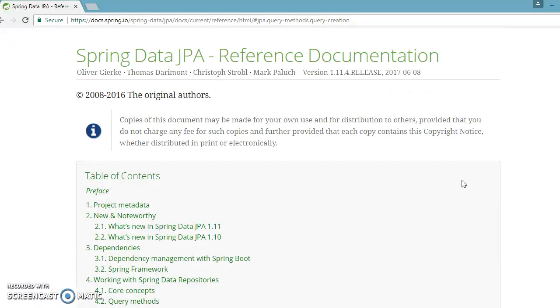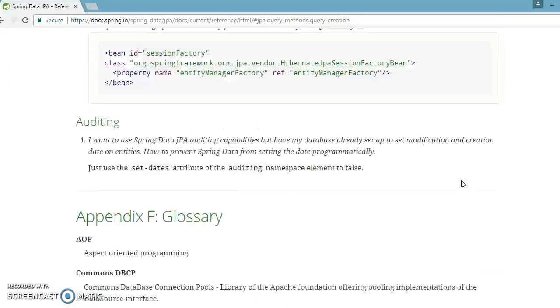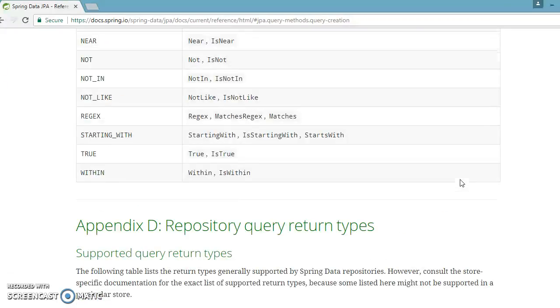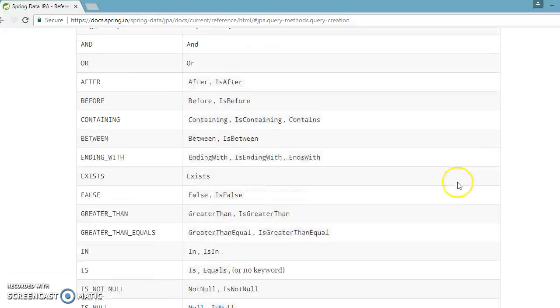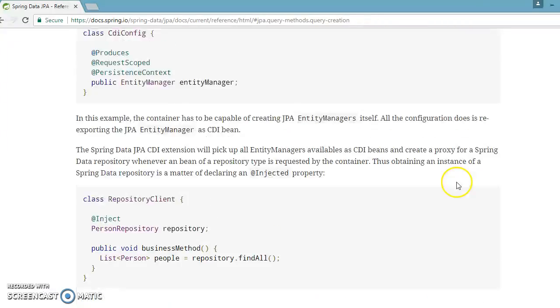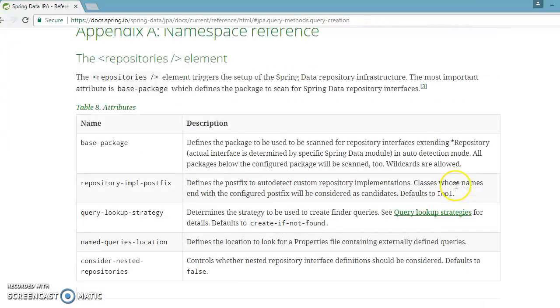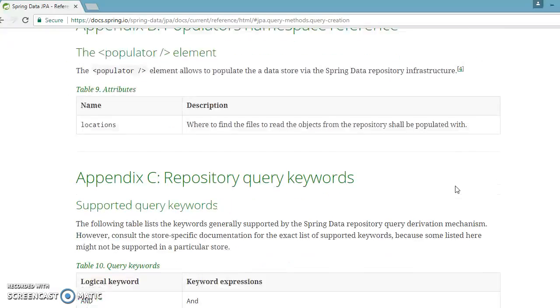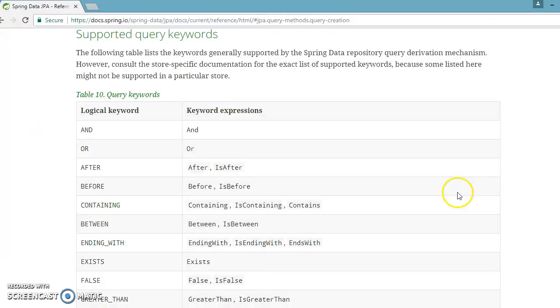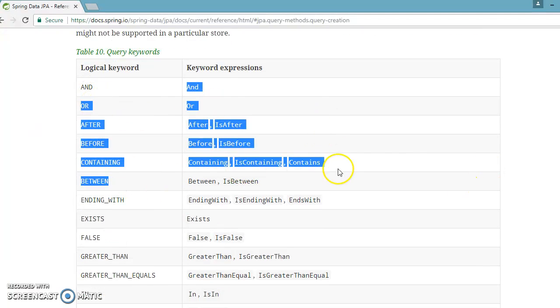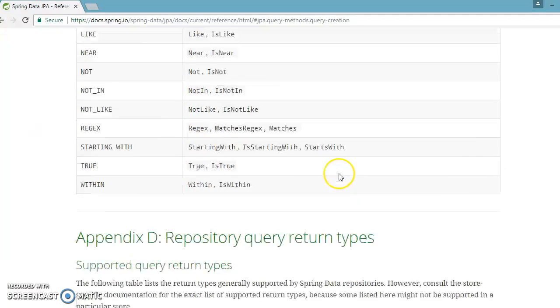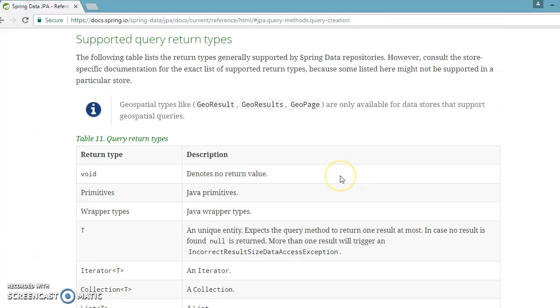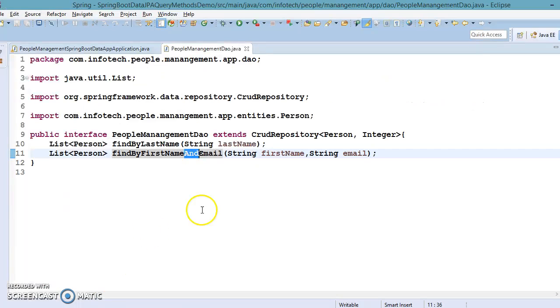If you go to the last section in this documentation, they have an appendix as well. In this appendix section, they have given a lot of things. What we have discussed - supported keywords - they have listed here as well. Now they have given the query return type as well.